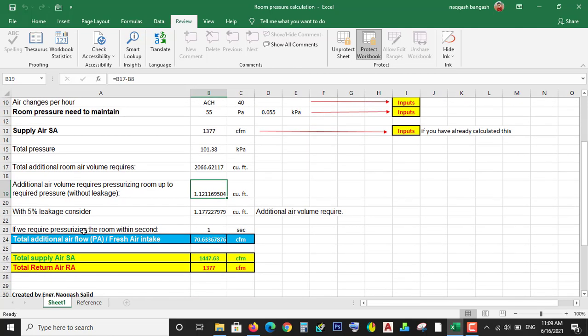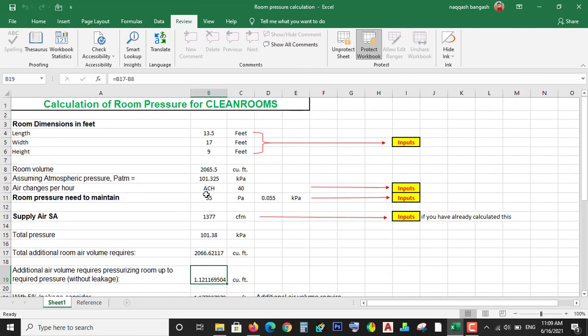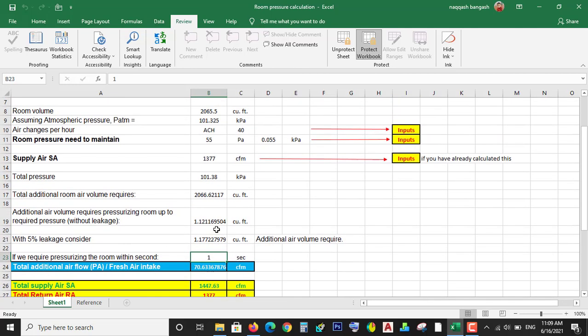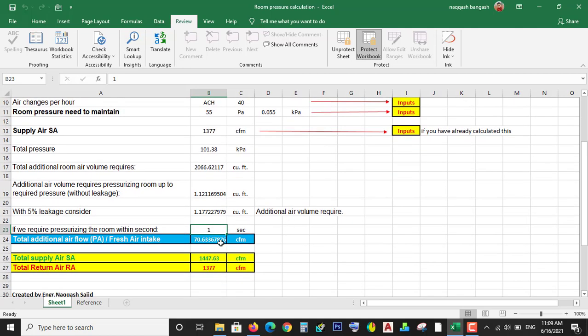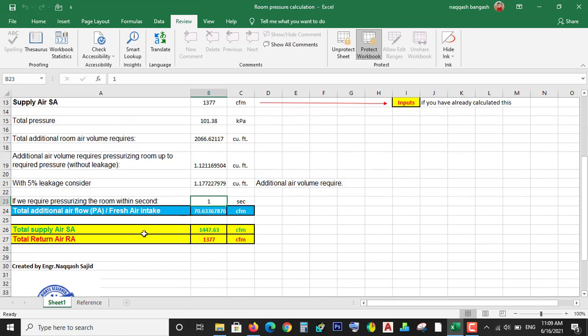If you want to maintain the 55 Pascal pressure within one second, just put one second. If you want to maintain this in two minutes or one minute, it depends on your requirement. So you can just put these parameters, and after this, at the end of the calculation, you will get the result.